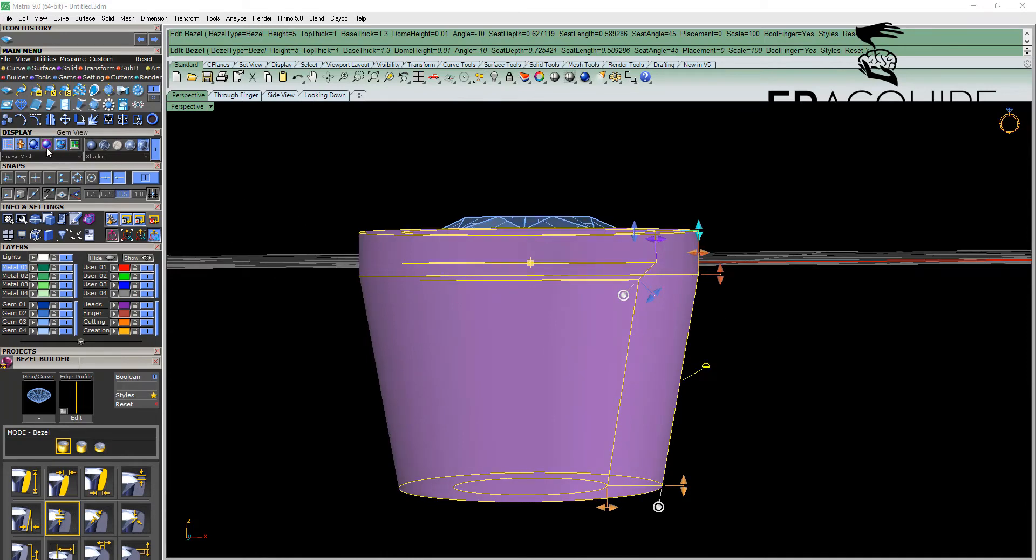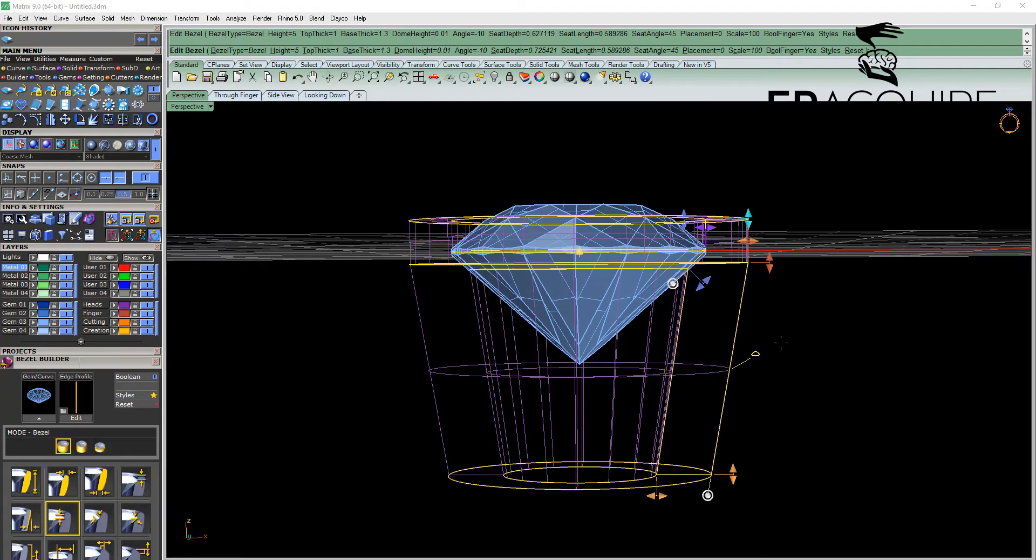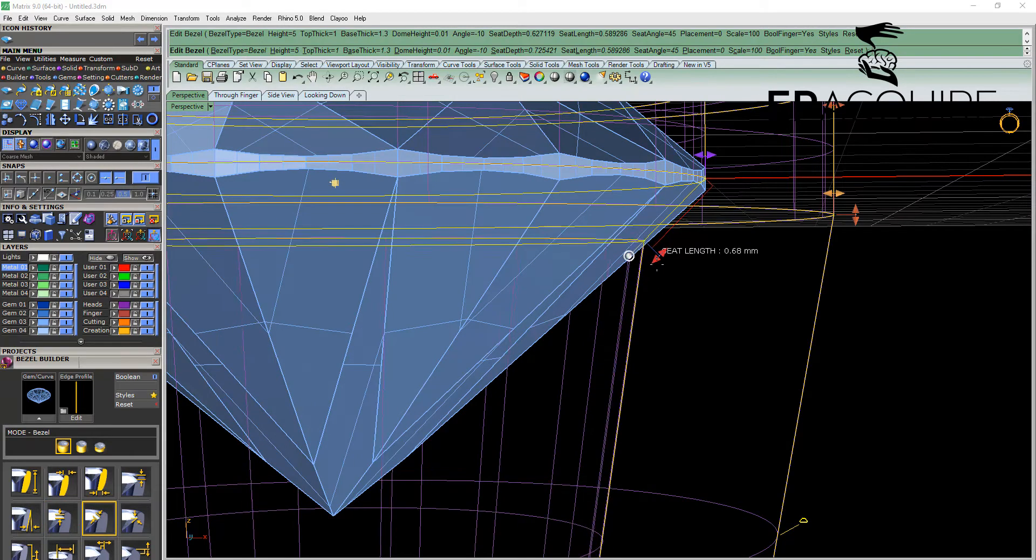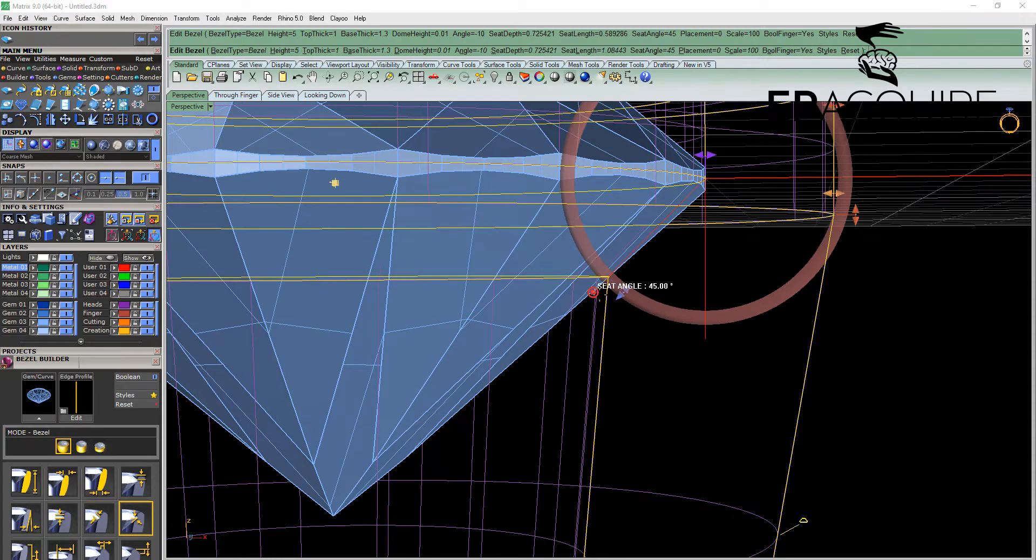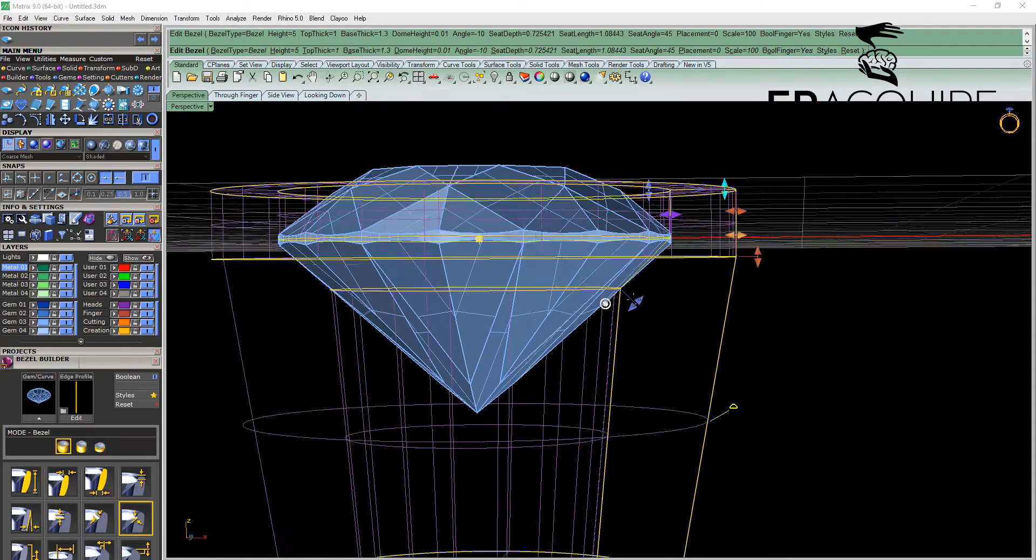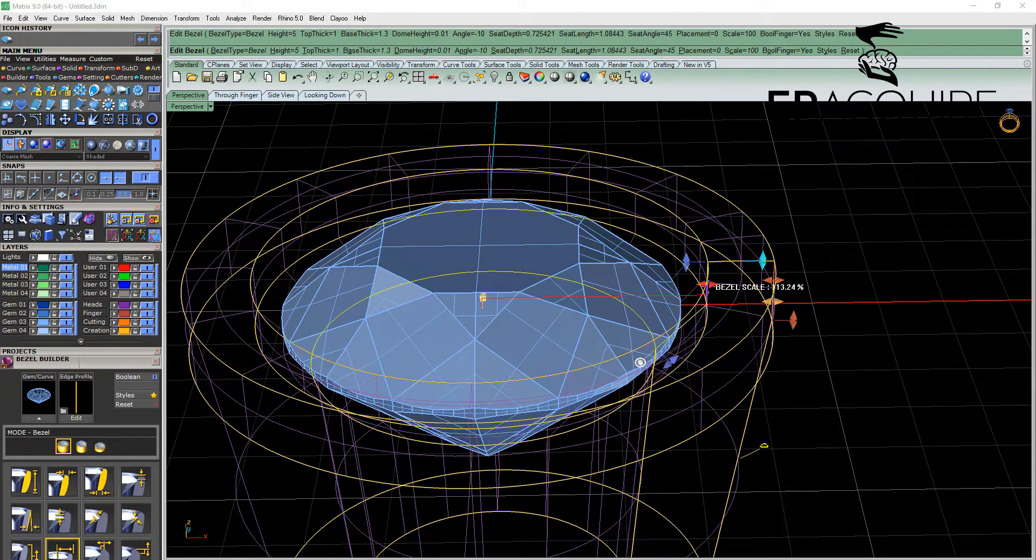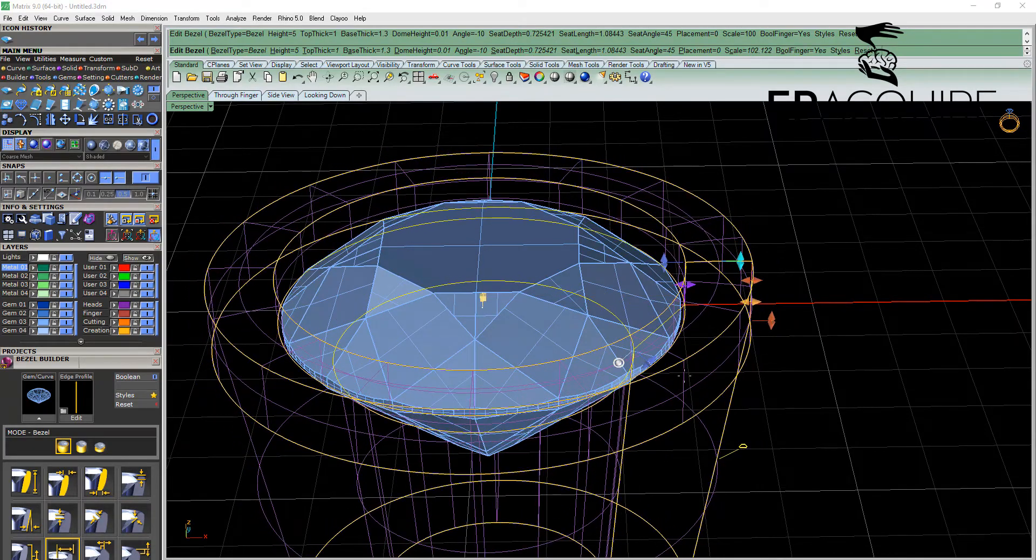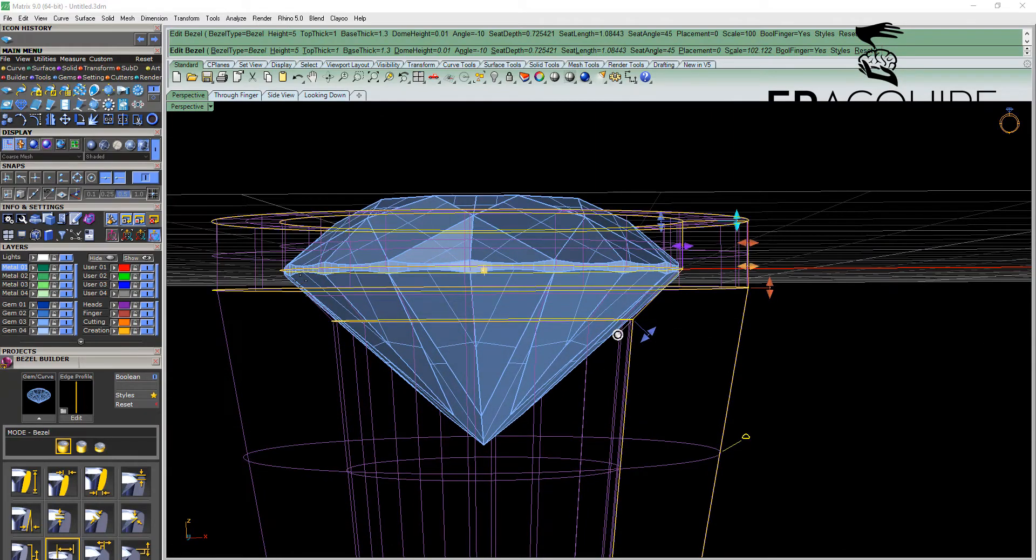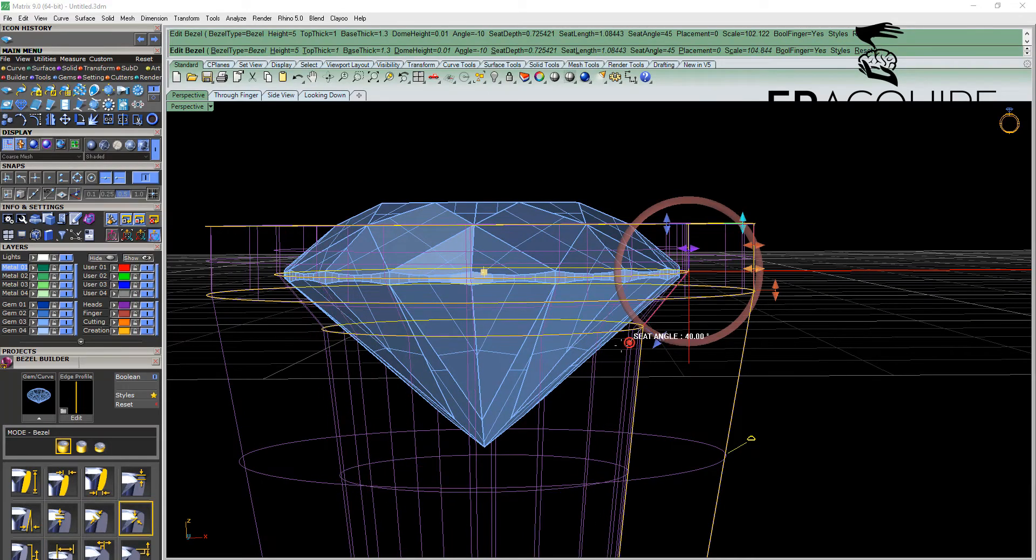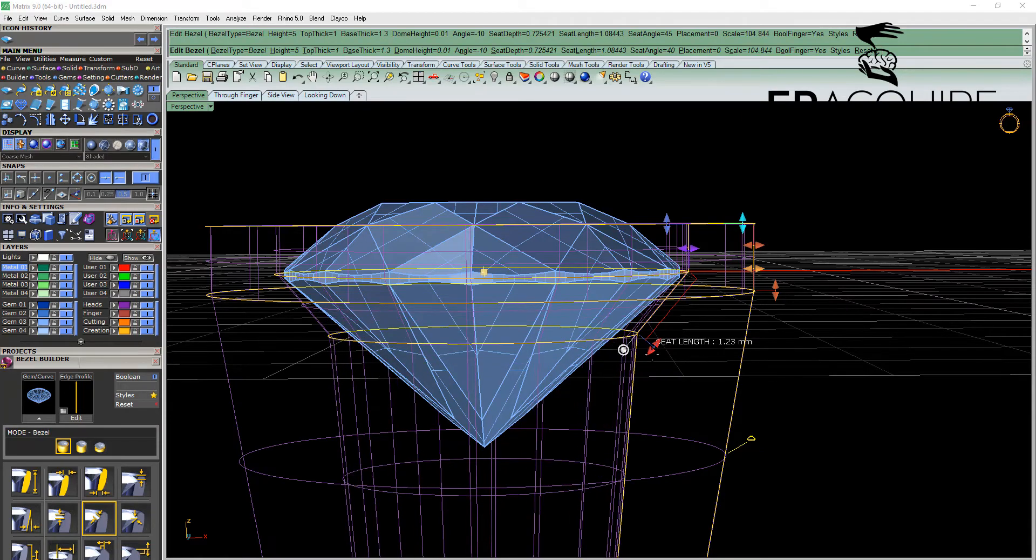If I turn off my preview shade in my display menu, we can see inside the bezel itself. And this is particularly handy for these viewport control handles here. So for example the seat length, the angle of the seat, and also the scale of the bezel itself, which is particularly handy if you have a gemstone that has a rounder pavilion than usual. We can adjust that, adjust the seat angle accordingly, and the seat length if required.